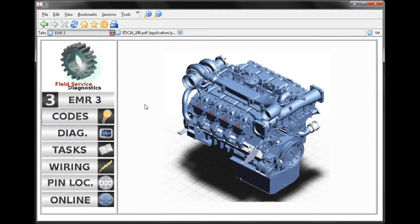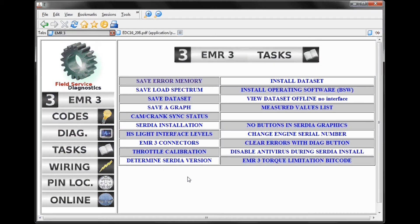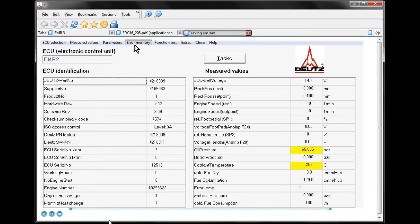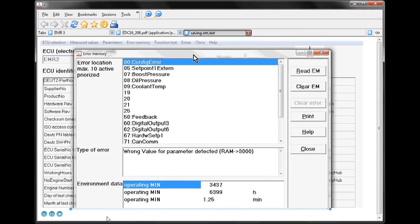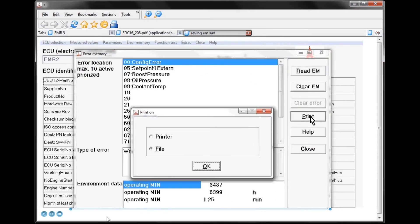From our first tab we can access other information — for example, Tasks. In Tasks, we can view common things that you would have to do with the Deutz electronic system. We'll look at 'Save Error Memory,' and what we're presented with is a video of the Deutz Sertia software being used to save a copy of the error memory from this ECU.